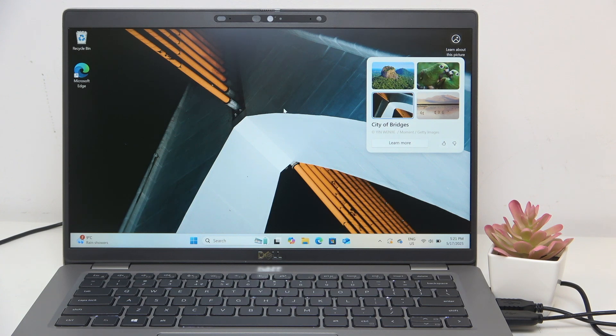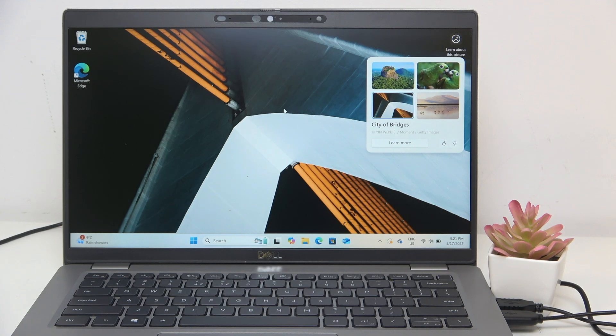Hello, in this video I'm going to show you how to use the function keys on the Dell Latitude 5420.